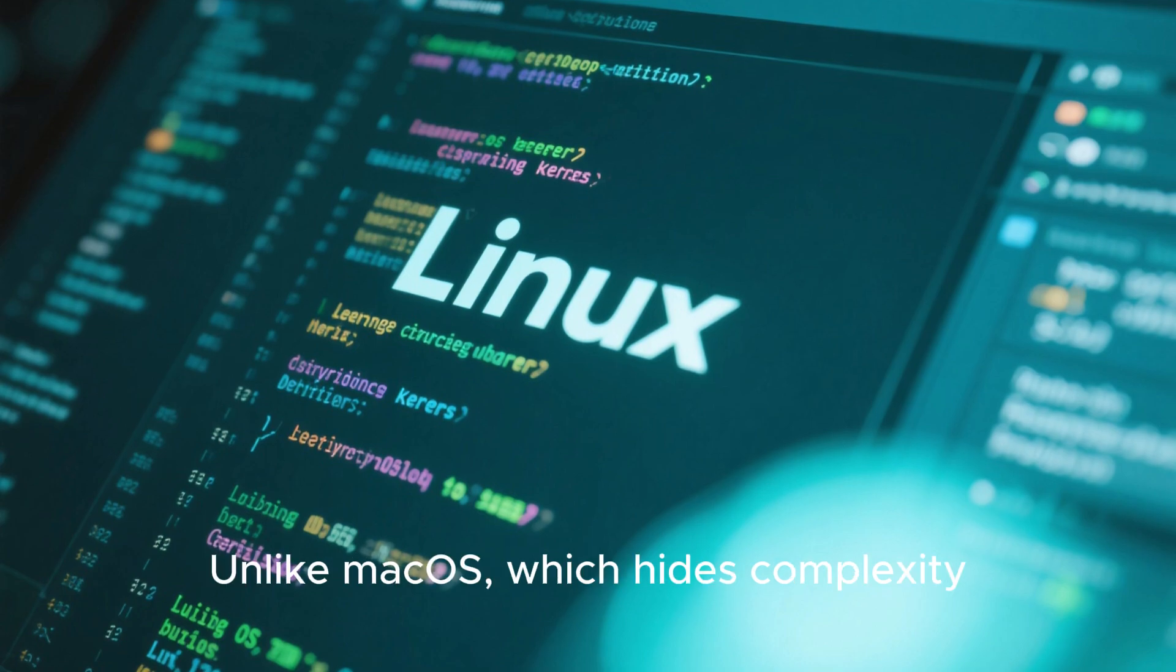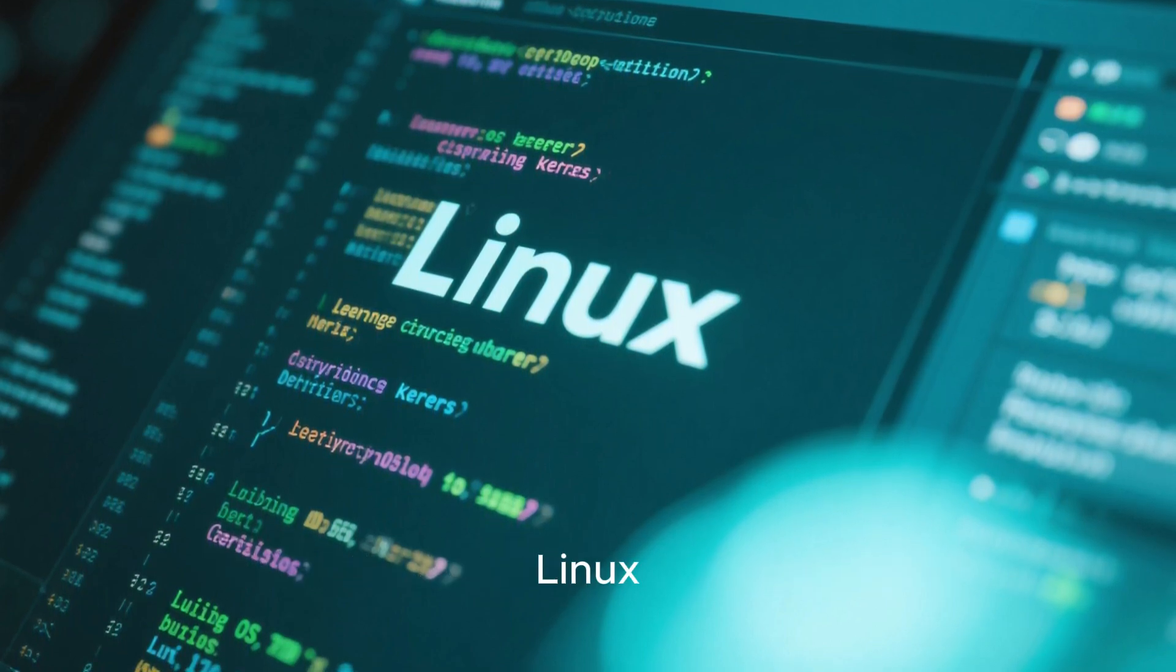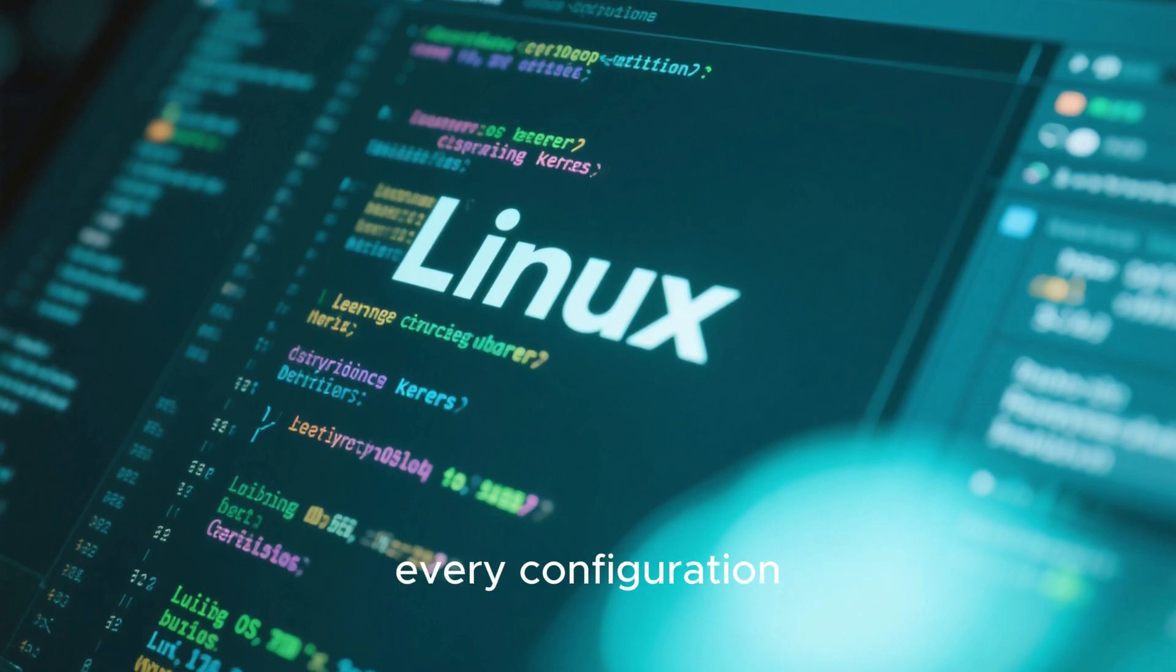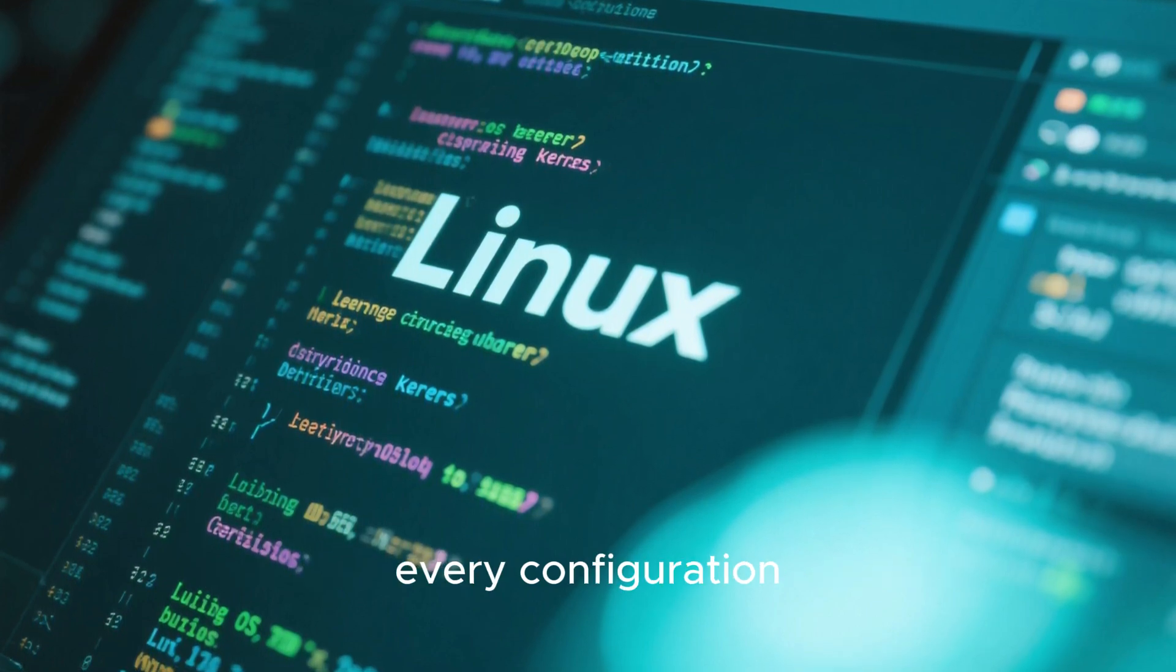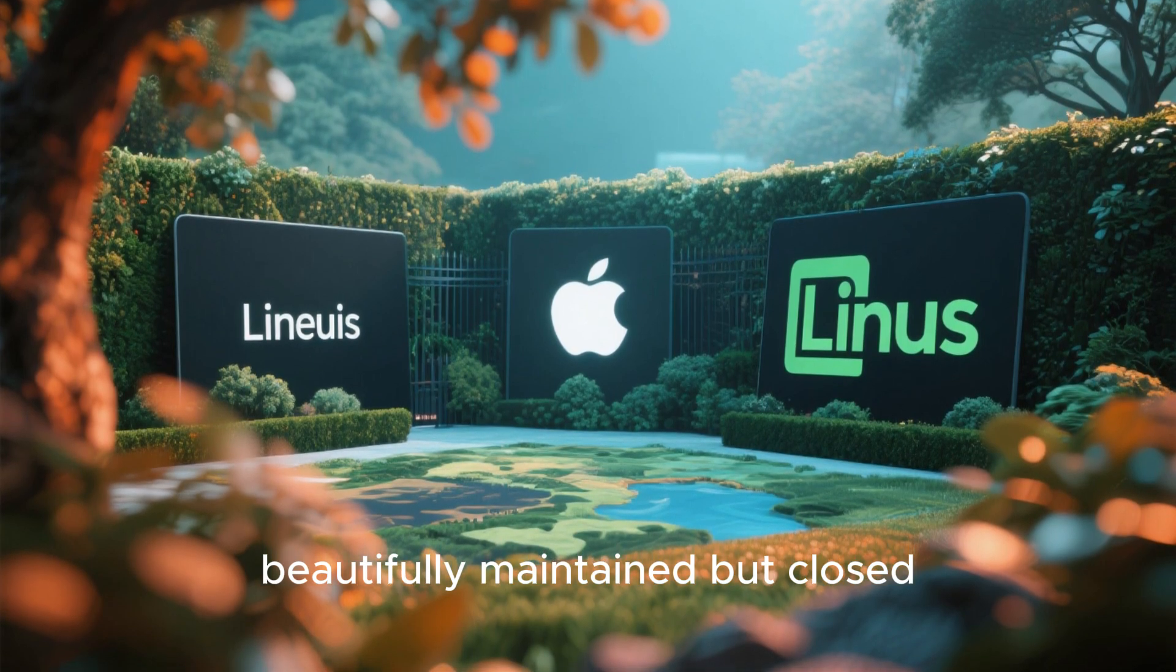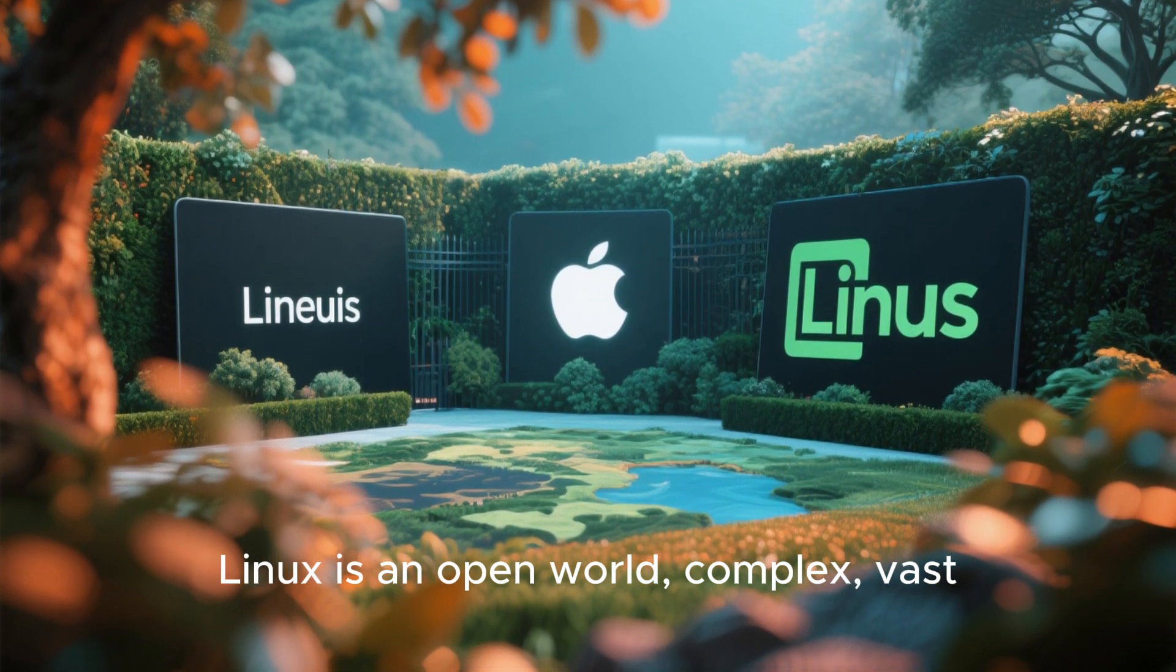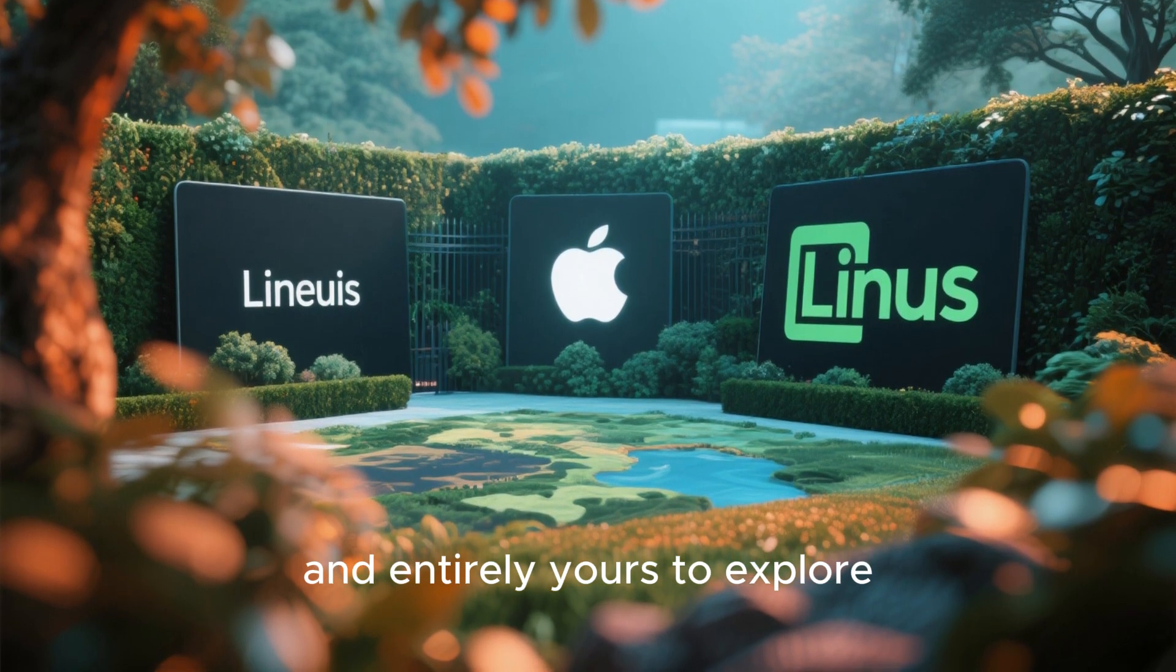Unlike Mac OS, which hides complexity, Linux puts you in full control, every command, every configuration. In short, Mac OS is a walled garden, beautifully maintained but closed. Linux is an open world, complex, vast, and entirely yours to explore.